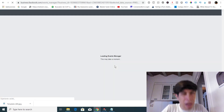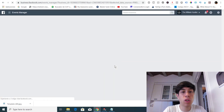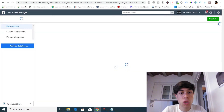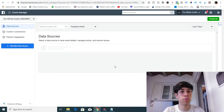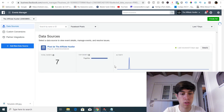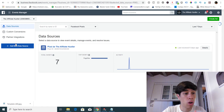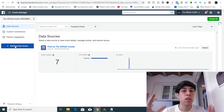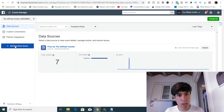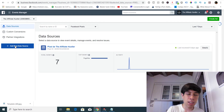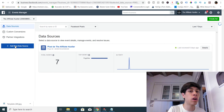For every offer that you are promoting on Facebook ads, you will have to create individually, for every offer, a separate pixel. Let me repeat that again because this can be quite confusing: for every offer that you will be promoting on Facebook ads, you will have to create an individual pixel for that particular offer.